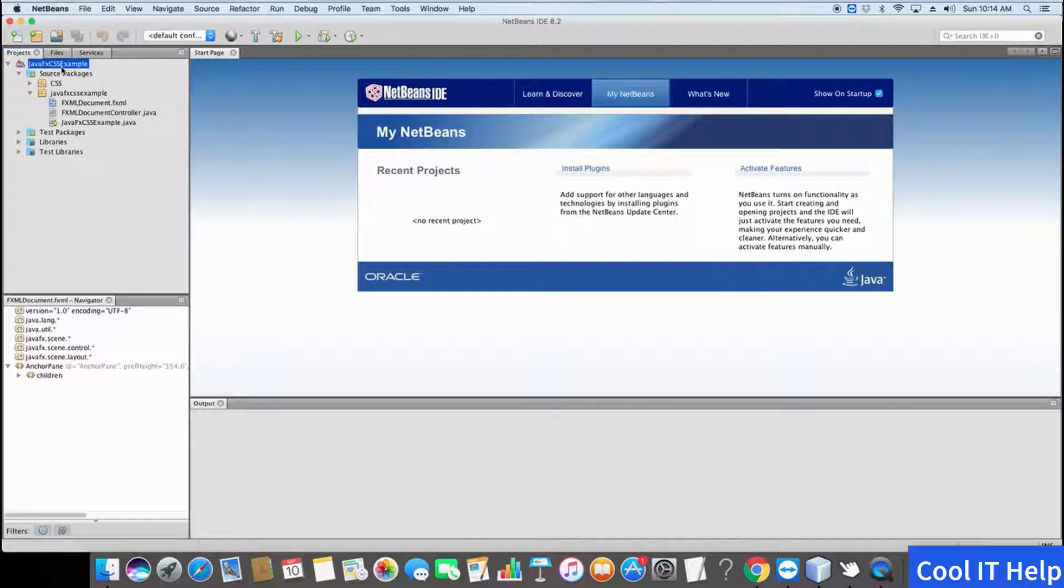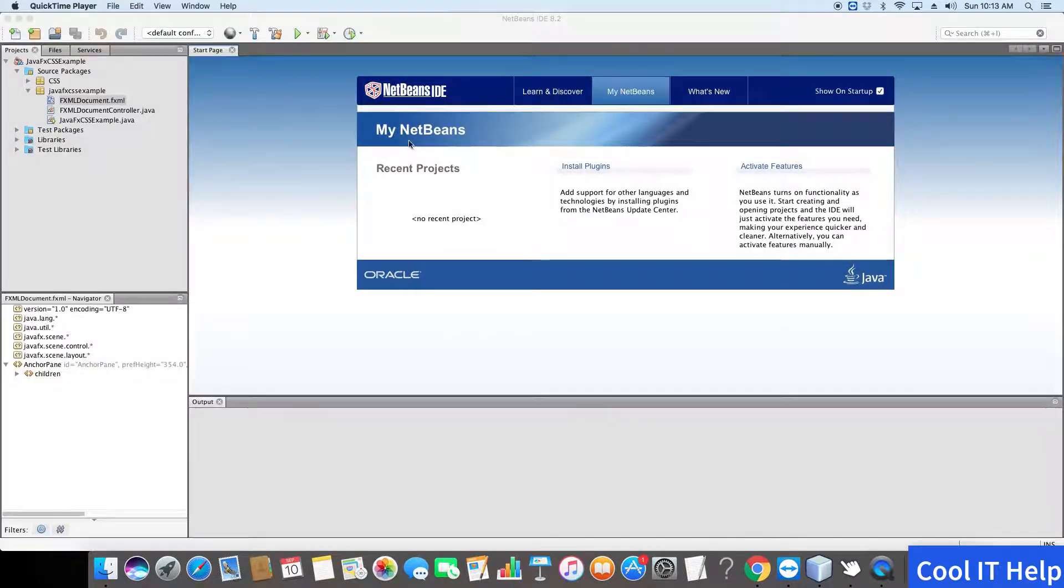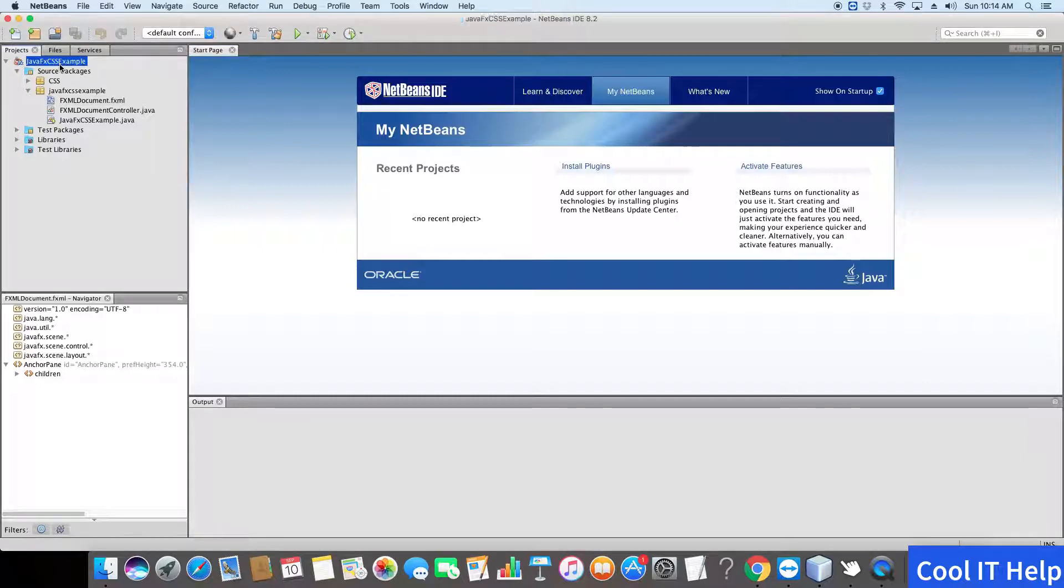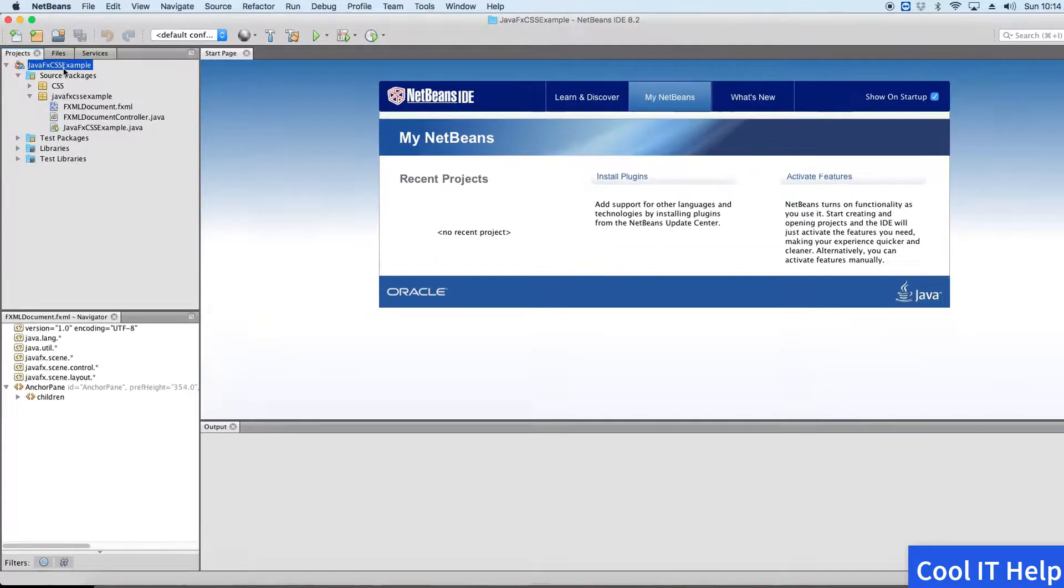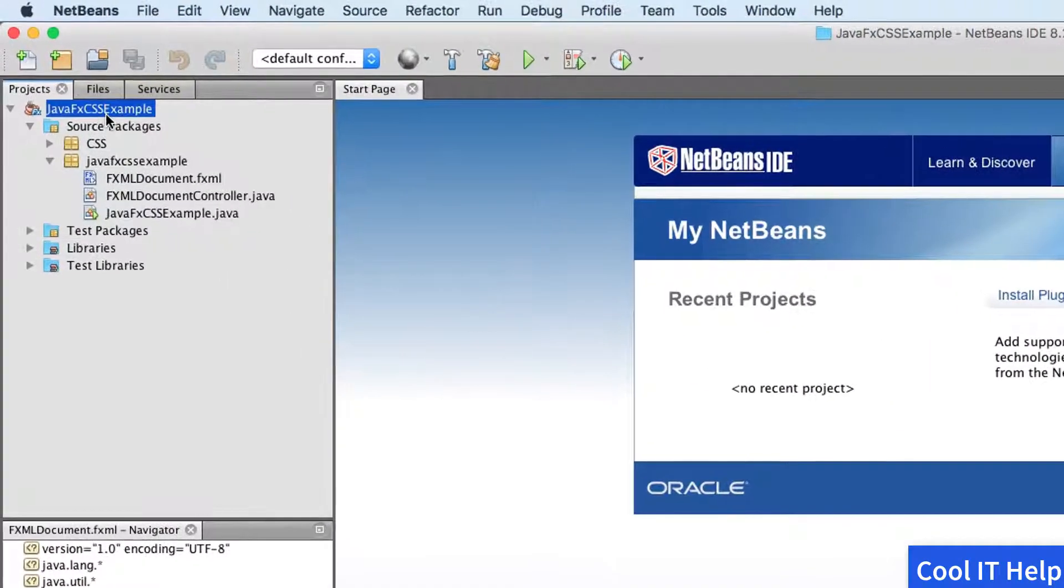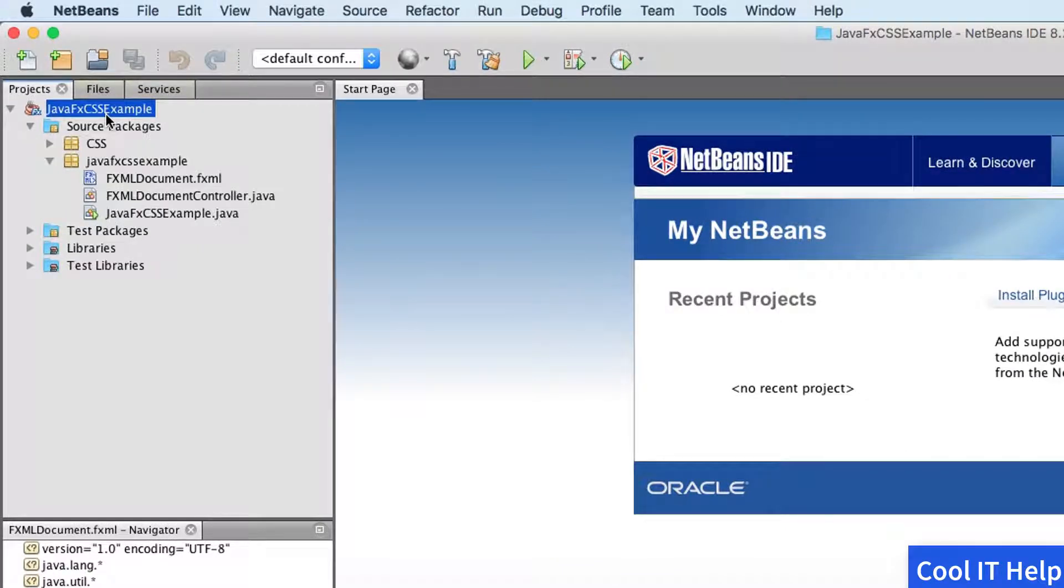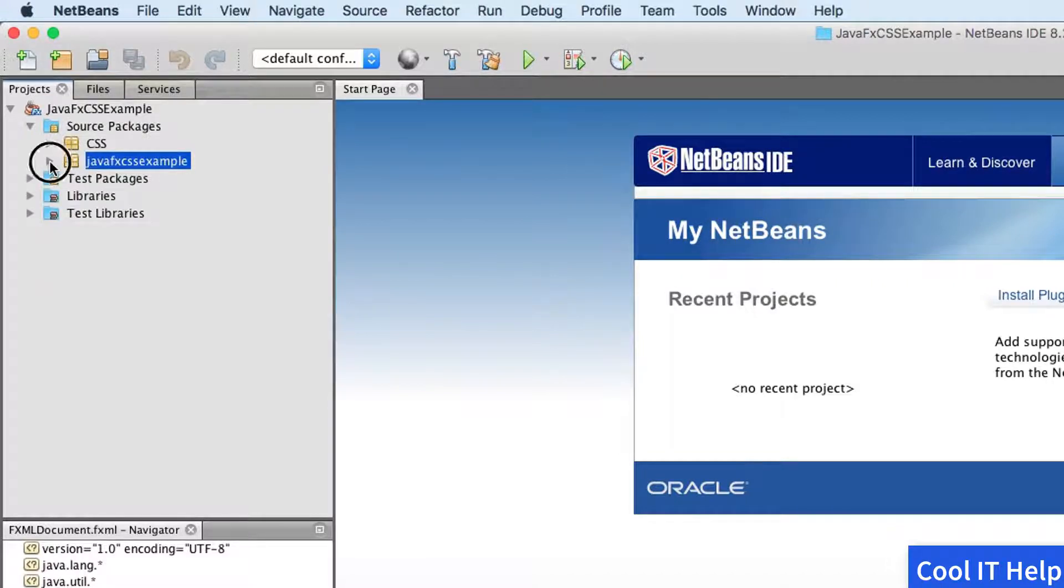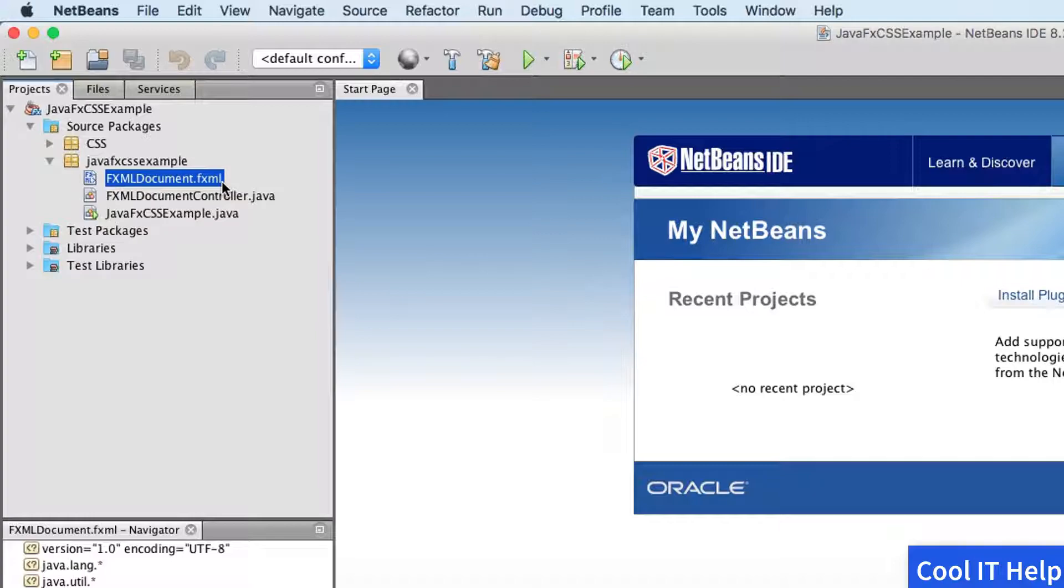Right now I have opened the NetBeans IDE 8.2 on my Mac laptop. For the example purpose, I have created a JavaFX project in NetBeans. You can see here in this package, JavaFX CSS example package, we have FX similar document.fxml.